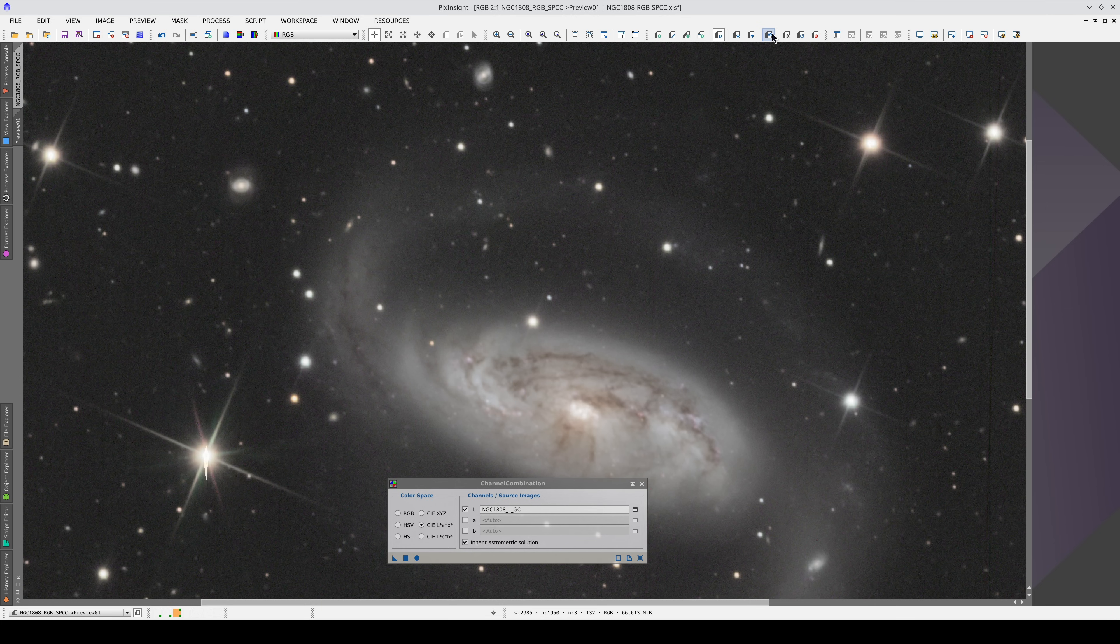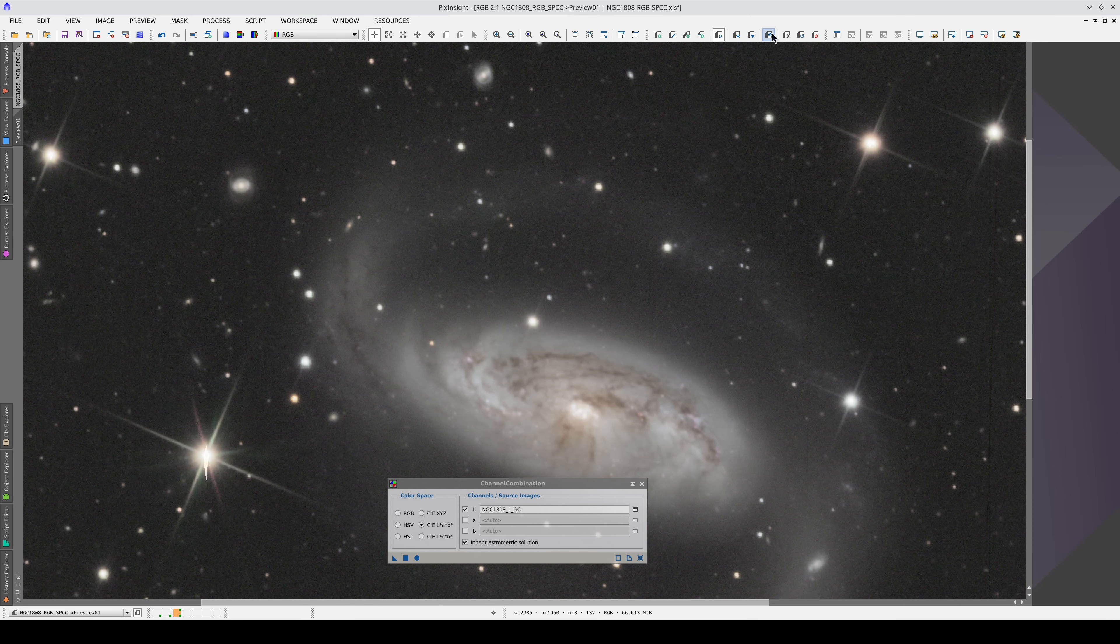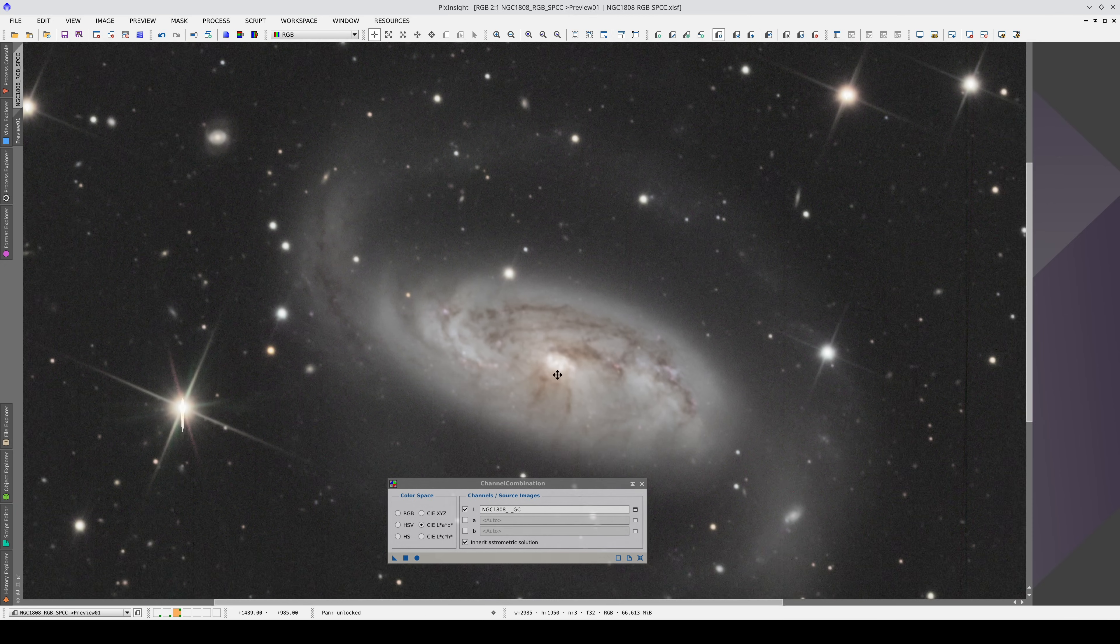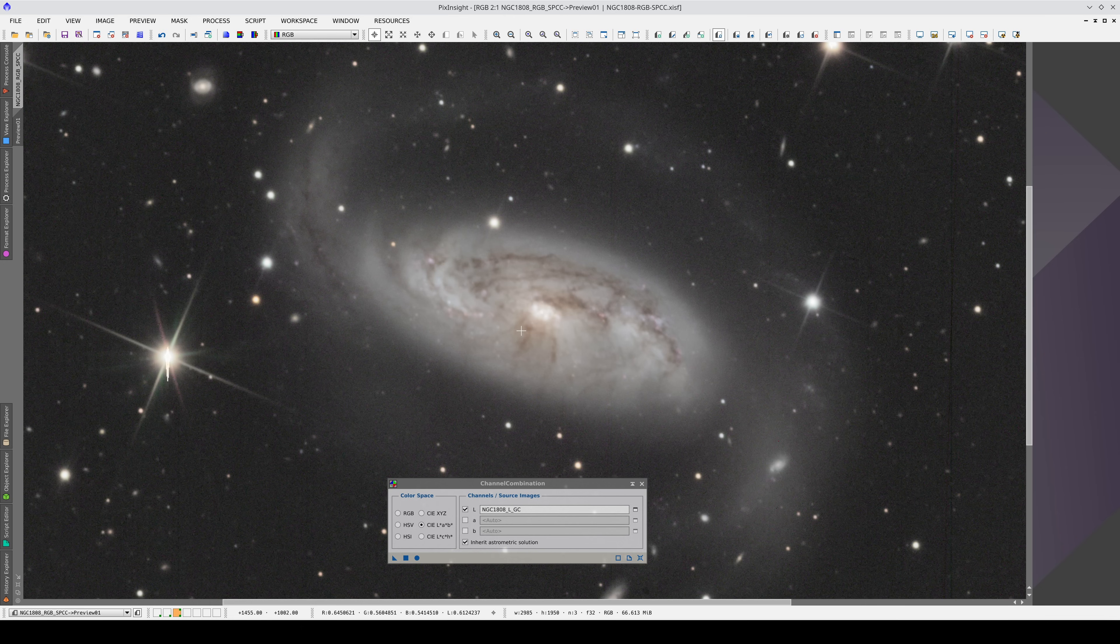In the previous video, we saw that if we did the composition before compressing the dynamic range, we got artifacts in the nucleus because the lighter structures couldn't handle such a high color saturation. We've avoided that here by doing the dynamic range compression before the lRGB composition.